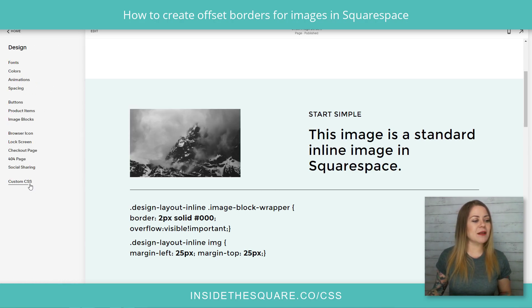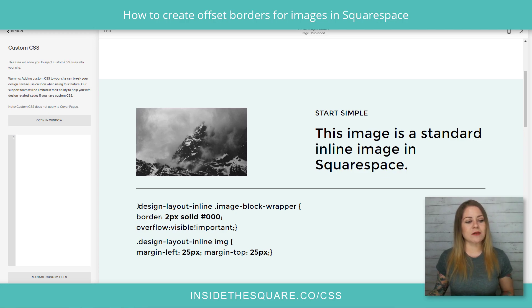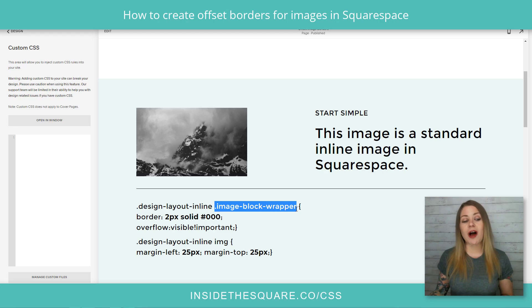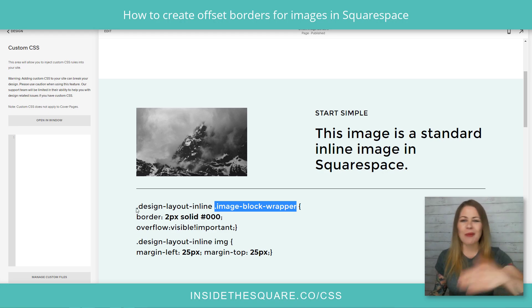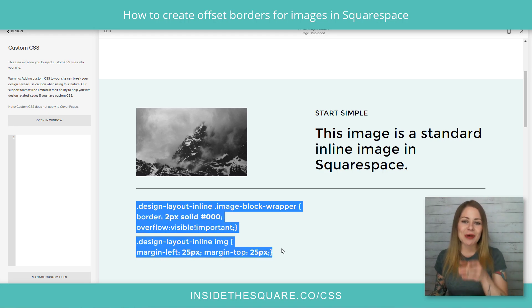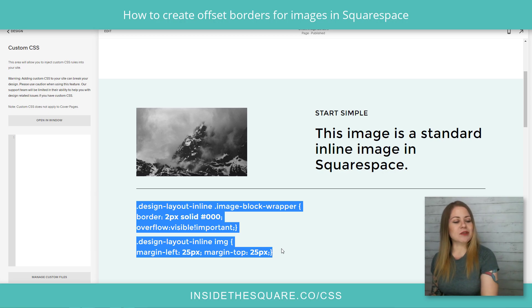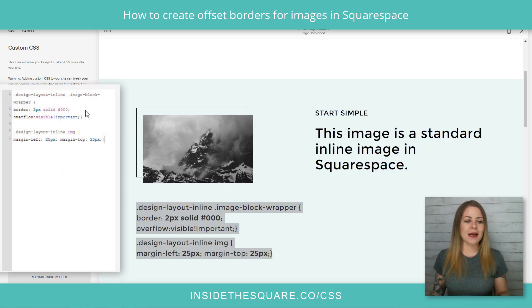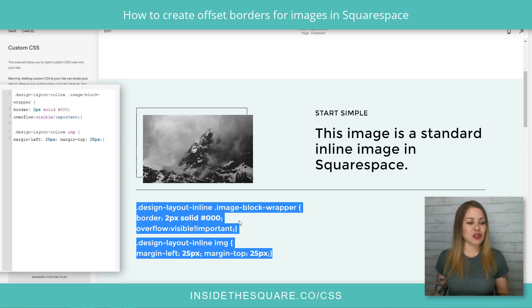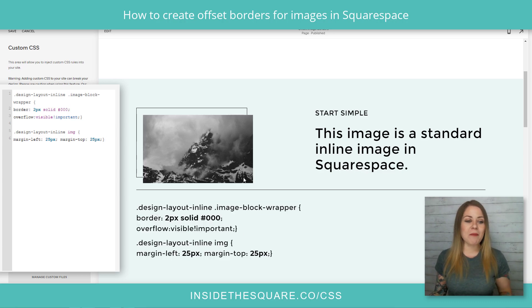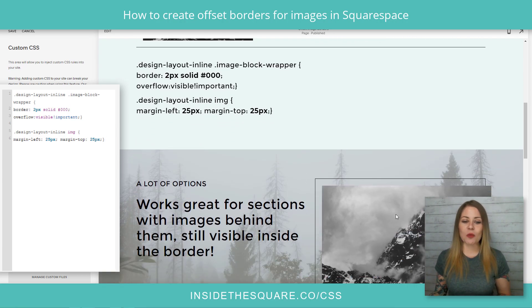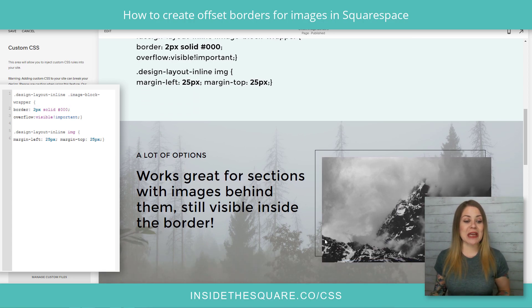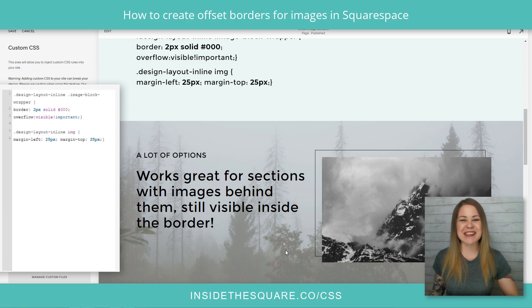I'll navigate to design and then down to custom CSS. You'll see right here — design layout inline — then we're going to take that image block wrapper and give it a border, and I'll walk you through all the rest of it. This is the code that's in the description below. I'm just going to copy this and paste it right into the custom CSS section of my site, and check it out — we get that neat offset border. It works great for sections with images behind them too, so it can still be visible within that border.